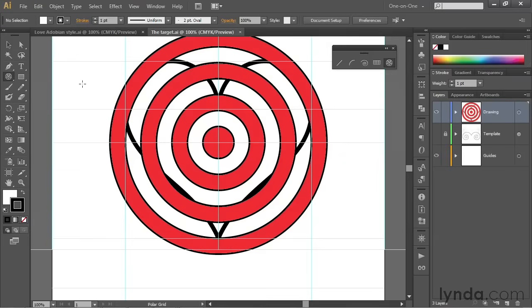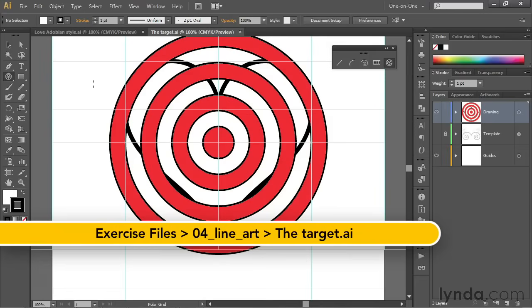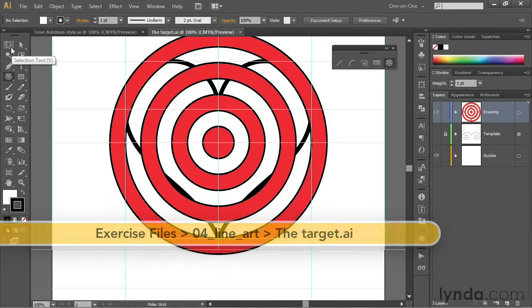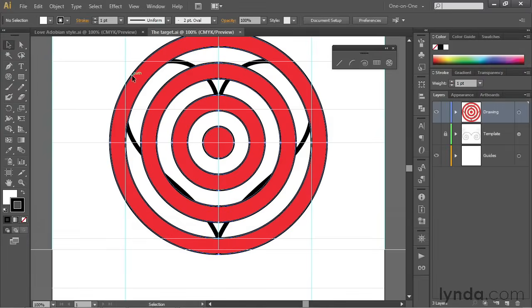In this movie, we're going to take these concentric rings and paste them inside the heart shape. I've saved my progress as target.ai, and I'm going to switch to the black arrow tool, which I can get by pressing the V key, and then I'll click on any of the rings to select all of them.